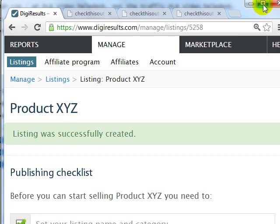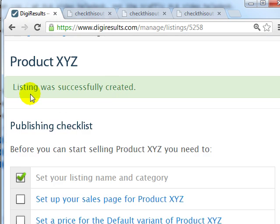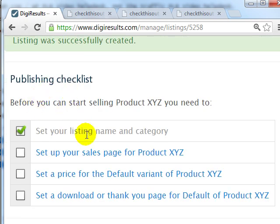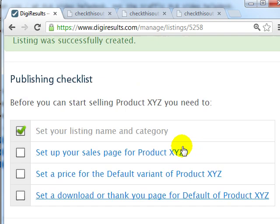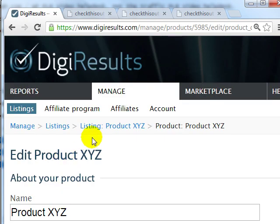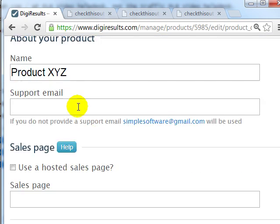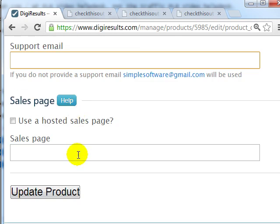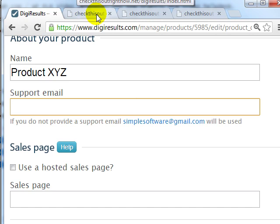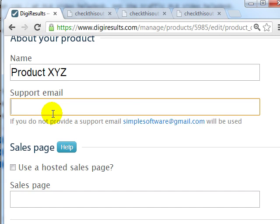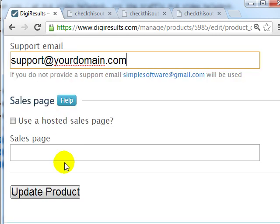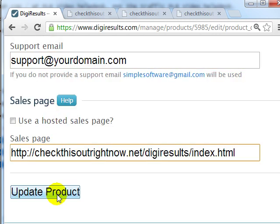When you're done, simply click on Create Listing. As you can see, DigiResults is very easy to use. We have a checklist — we've set up the listing name and the category. Now we can enter the sales page. You need to include the support email and the sales page. Enter the live page URL for your sales page, enter your support email such as support@yourdomain.com, and enter the sales page link.